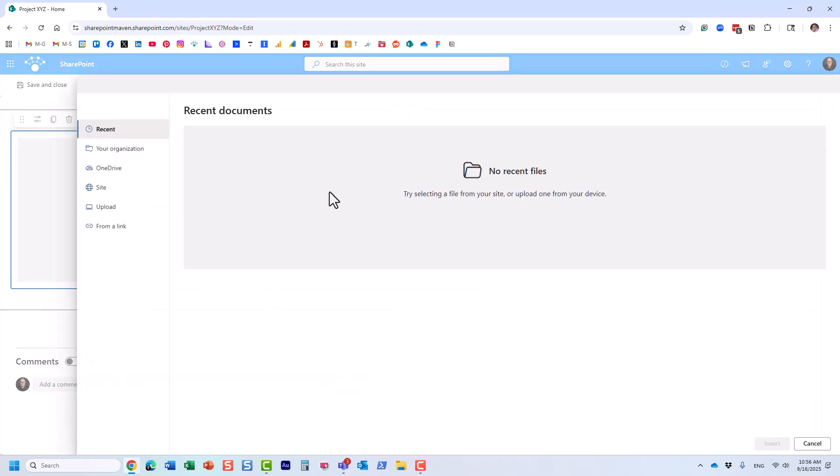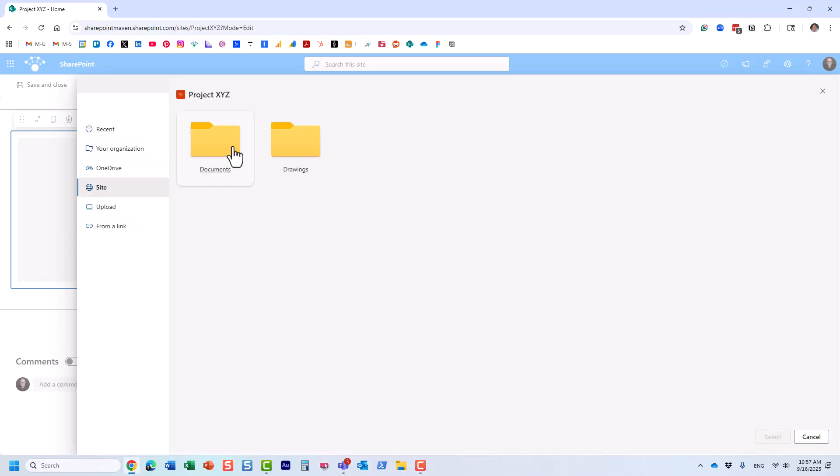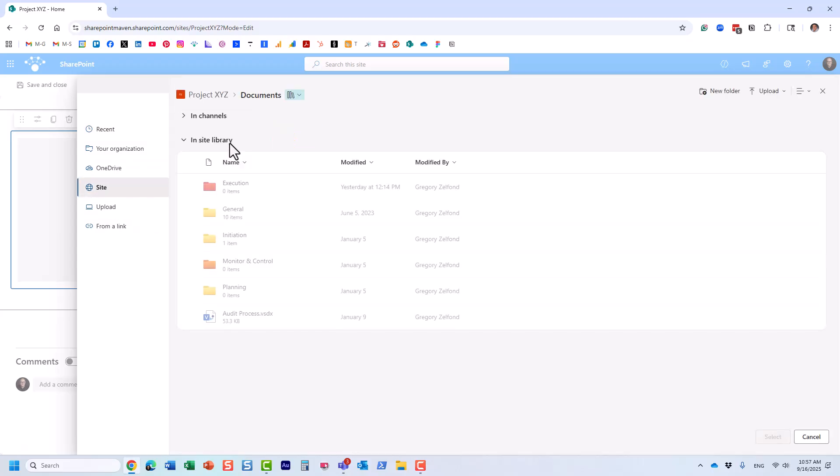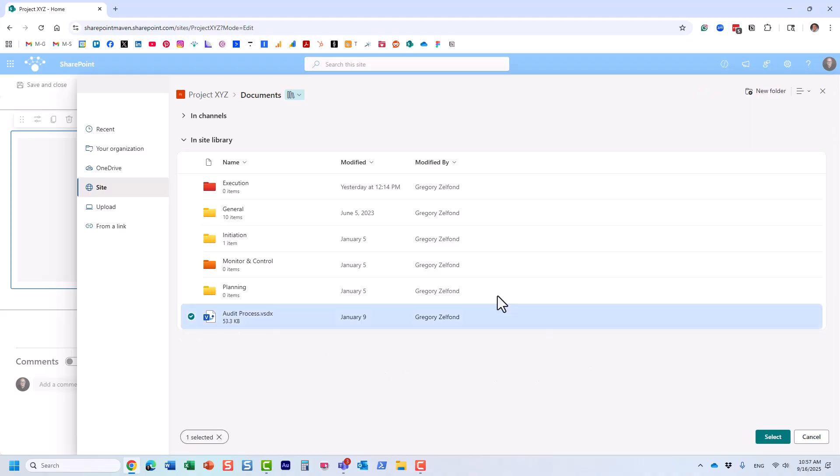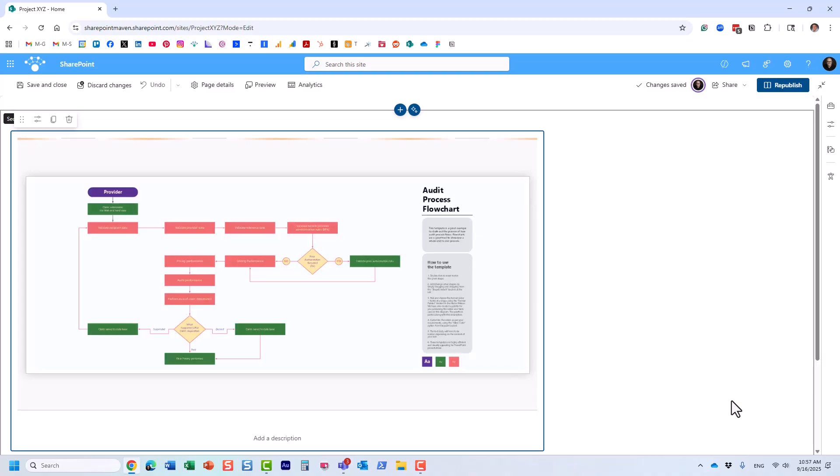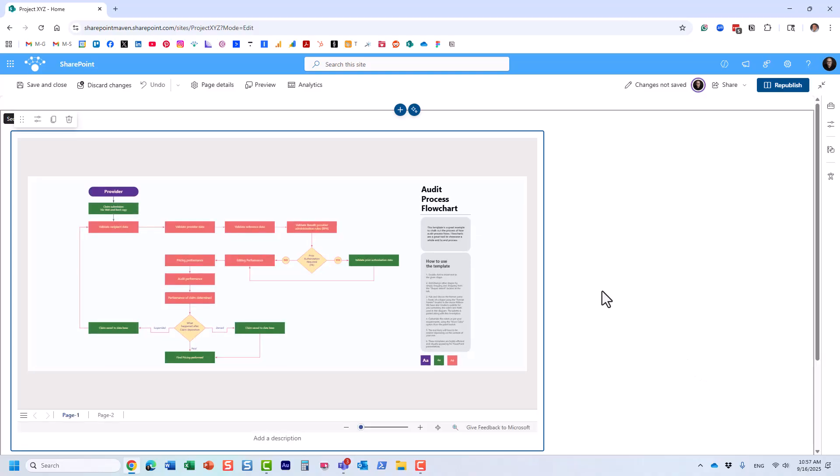The way it works—it's asking you to immediately choose the file you want to embed. You can upload it, but we already have it on a site in this library. Right here, that's the file we want to embed on our page.